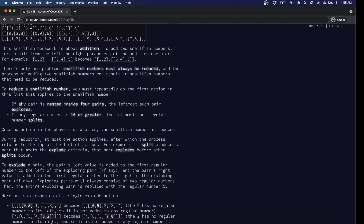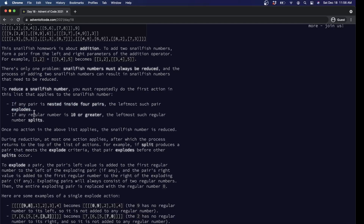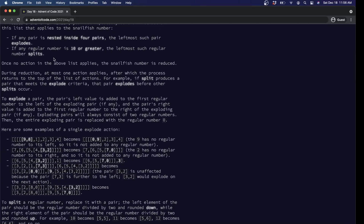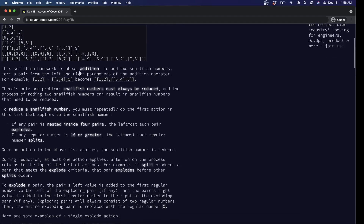Reduce means first you explode any deeply nested pairs recursively. You keep doing that until there are no deeply nested pairs, and then you split any large numbers repeatedly until there are no more large numbers, and then you're done. So we've defined two functions — add and reduce — and now we need to define two more: explode and split.